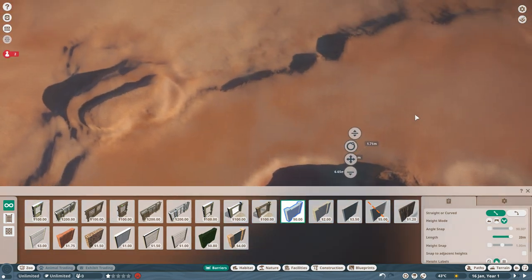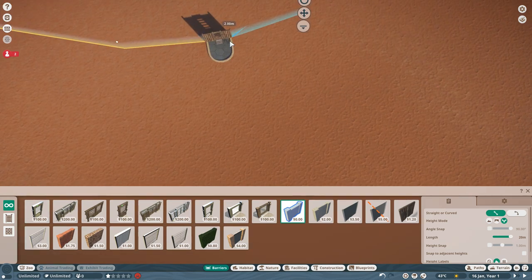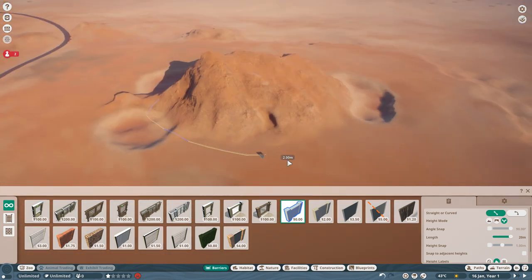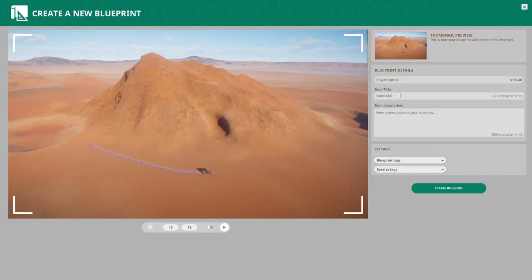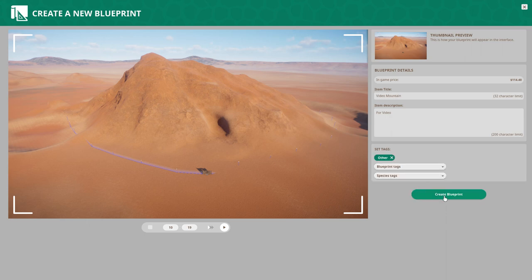After this you just choose any barrier and go around the piece of terrain you want. We have now created a habitat around the big mountain in here. You can now click on the gate to the habitat and choose this icon to save as blueprint. You just give it any name and any description and set any tags you want. These things just need to be done to create a blueprint if you haven't done it before, but it doesn't really matter what you put here. You can now click create blueprint.